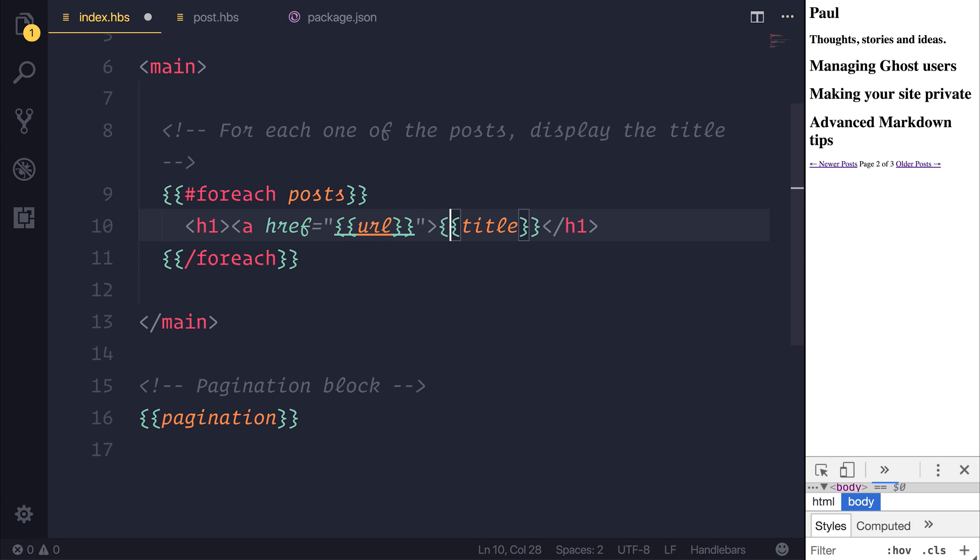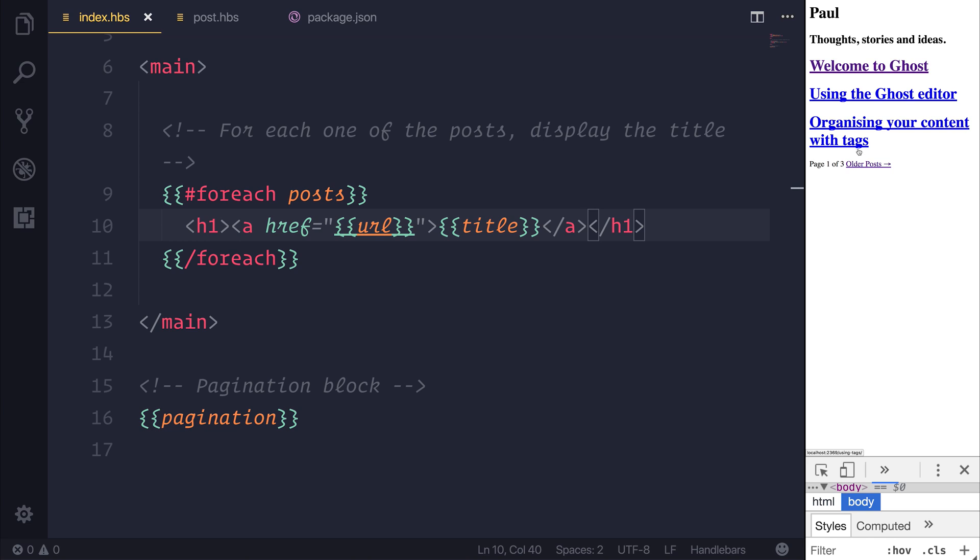We'll put the text of the anchor tag to be the H1 and when we refresh the page, you'll see now that all of our H1s become links.